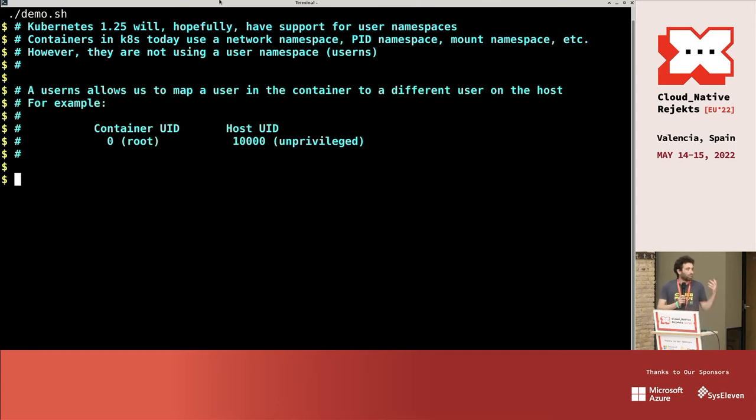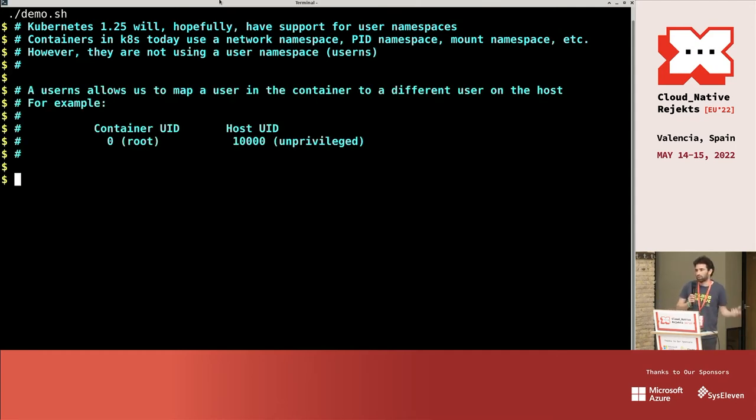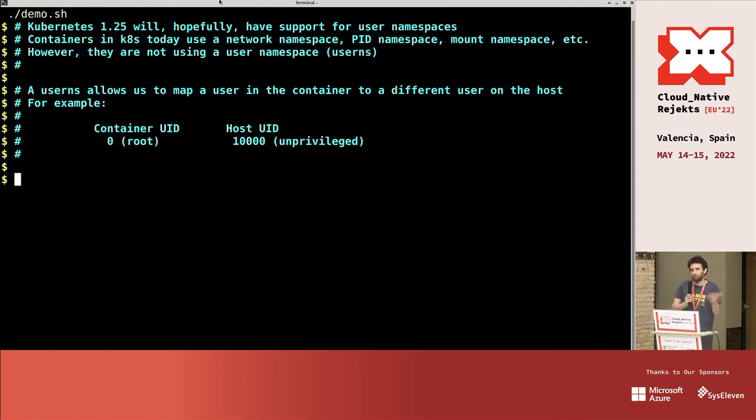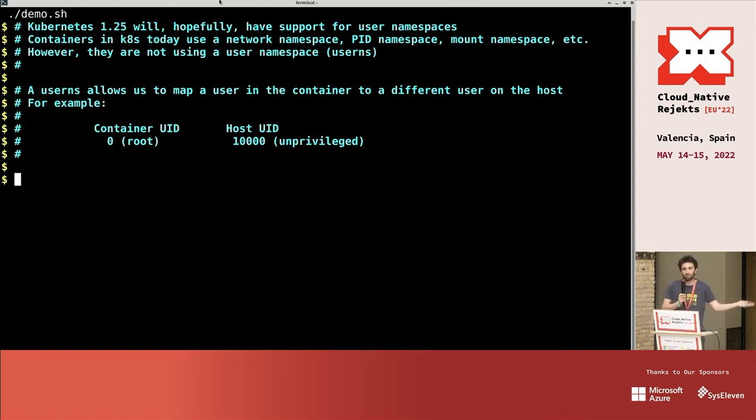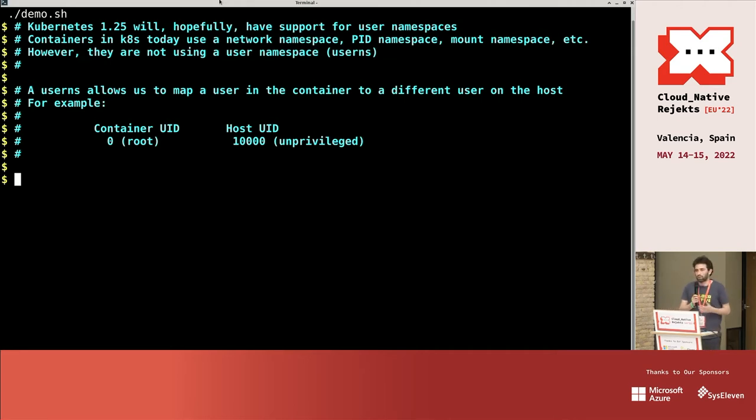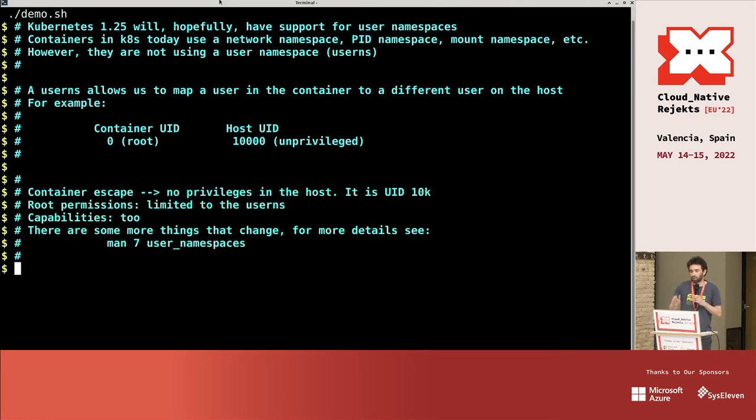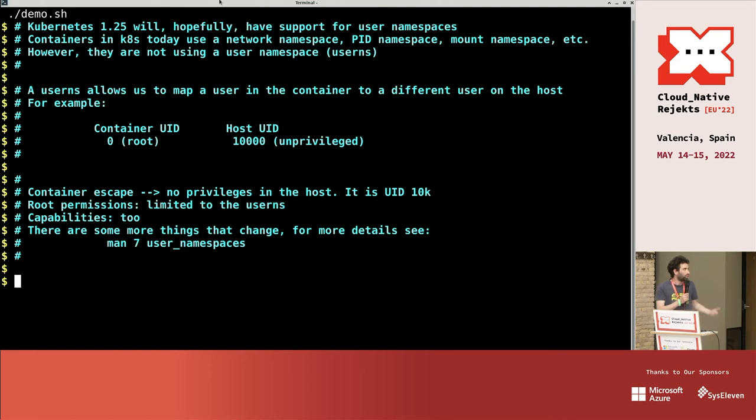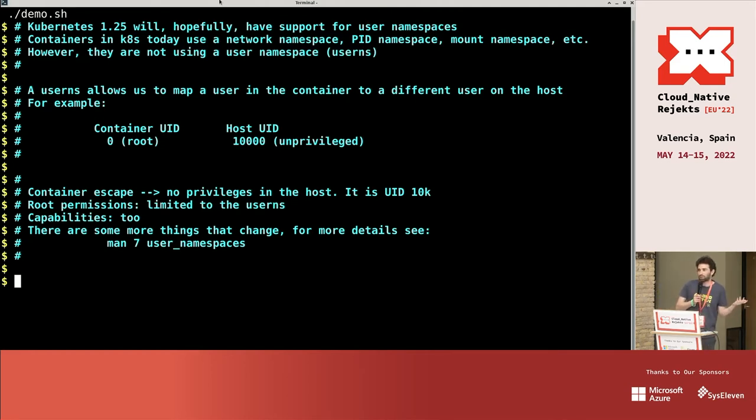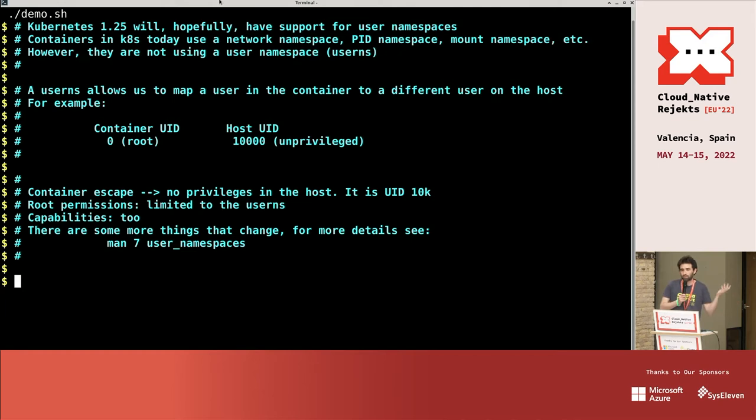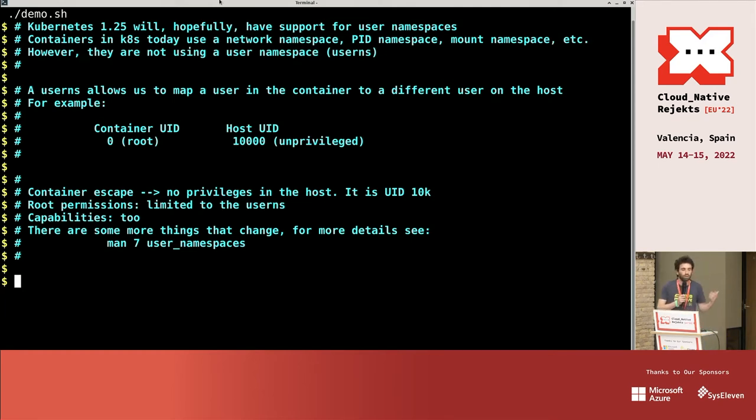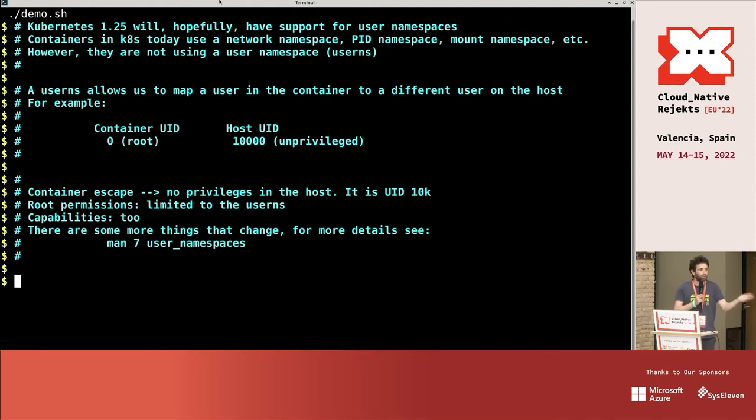The idea is the user namespace allows you to abstract the user, so the users in the container are not the users in the host. For example, root in the container can be, in reality, like user 10,000 in the host. And with this there are several advantages. If you escape the container, you are not root in the container. Before you were running as root and there were no abstractions, so you were root in the host. Right now with user namespaces, you are user 10,000 in this example.